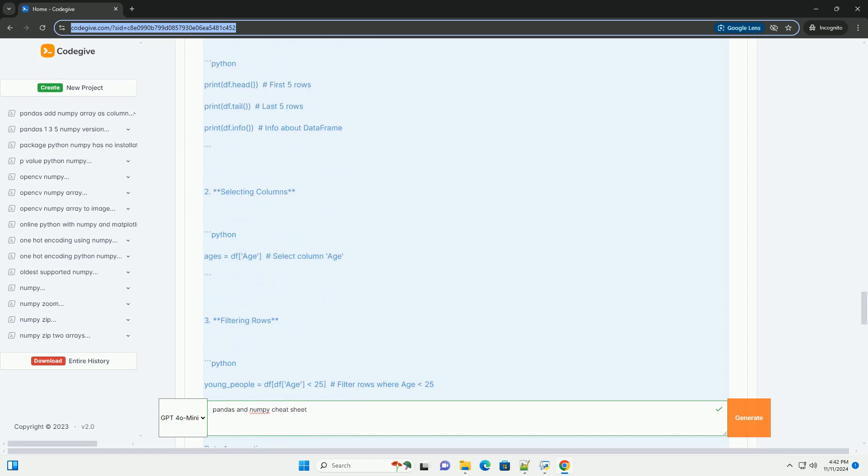Array Operations. ElementWise Operations. Matrix Multiplication. Universal Functions, Ufuncs.